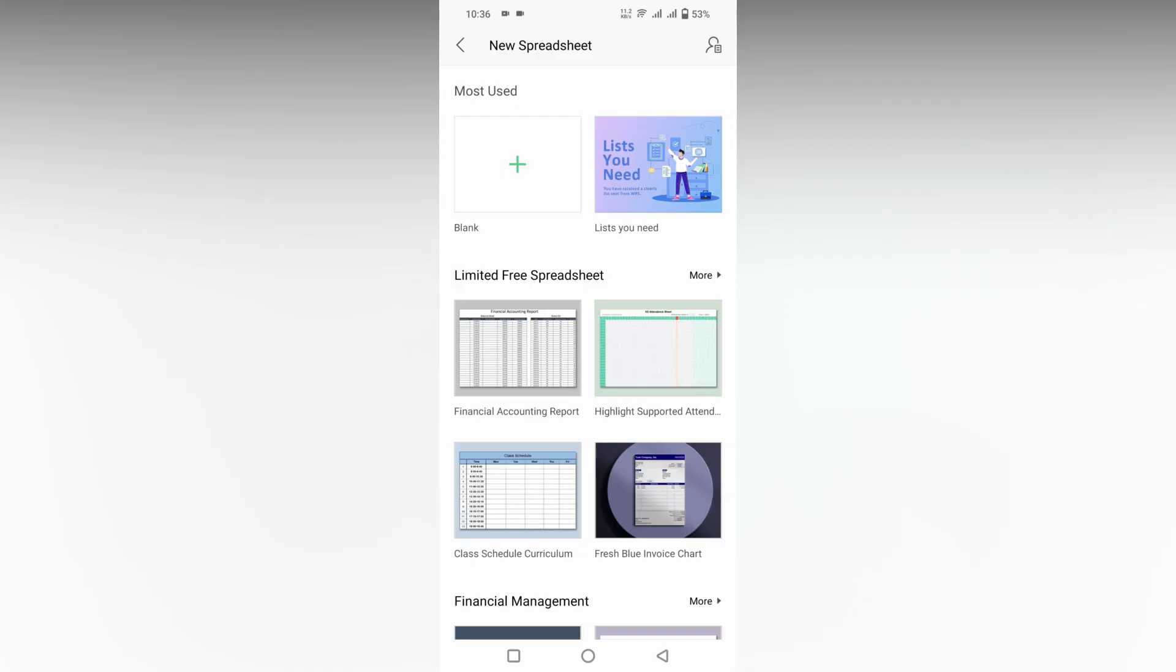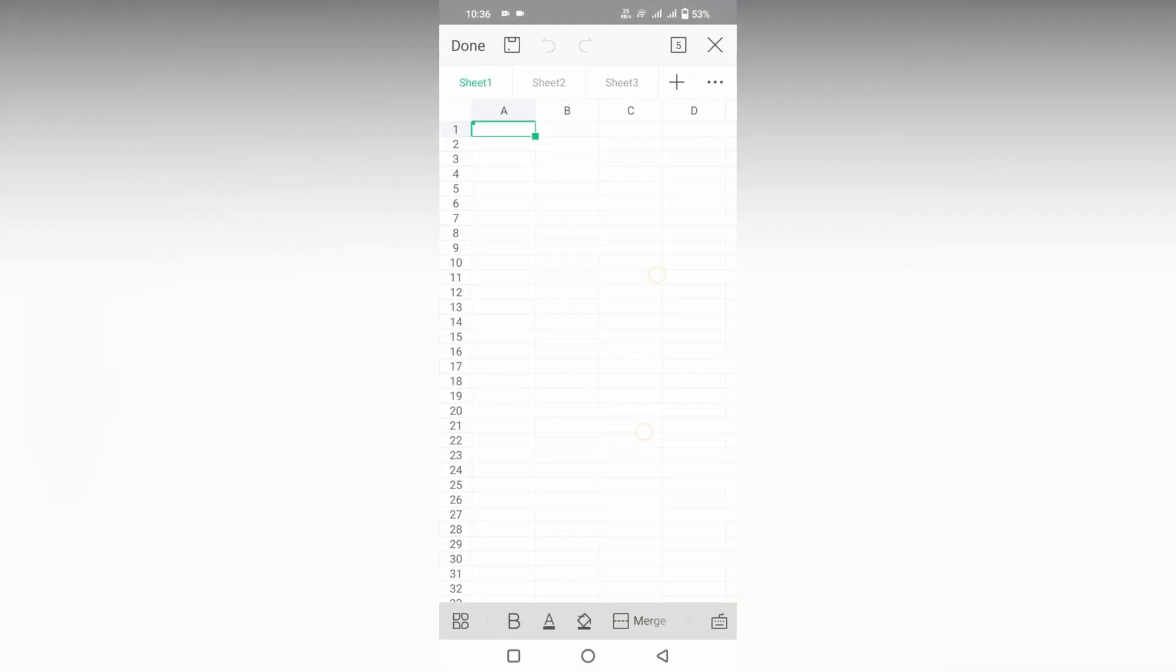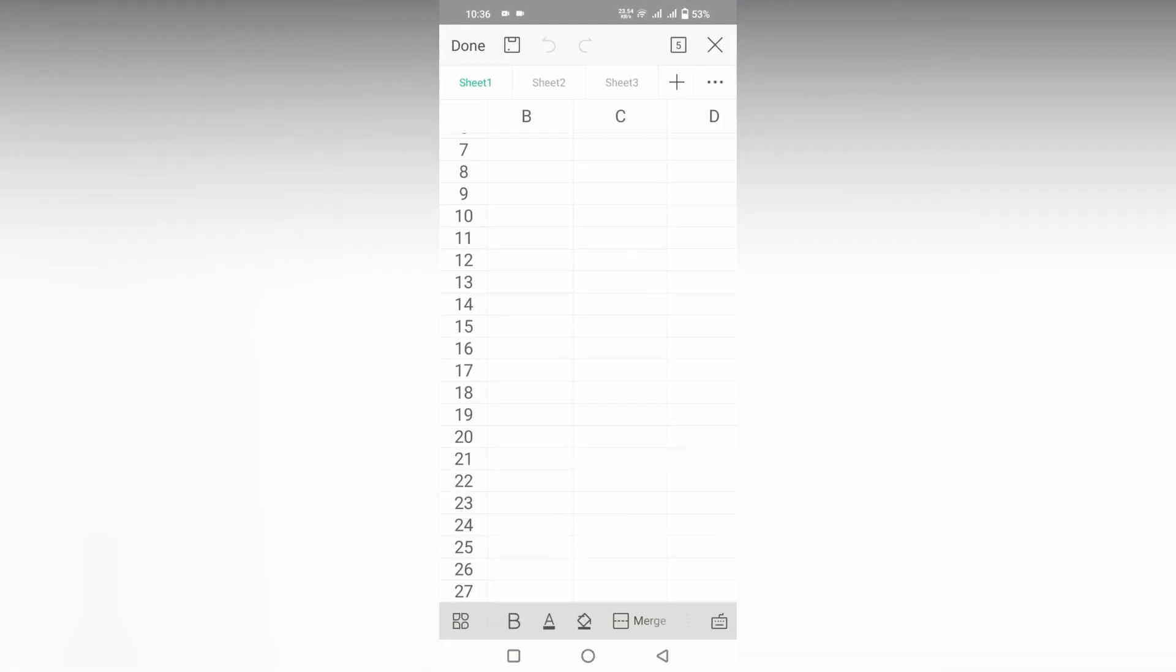How to insert the home symbol on your WPS spreadsheet mobile? I just wanted to show in this video. So first of all, I just opened a new document.